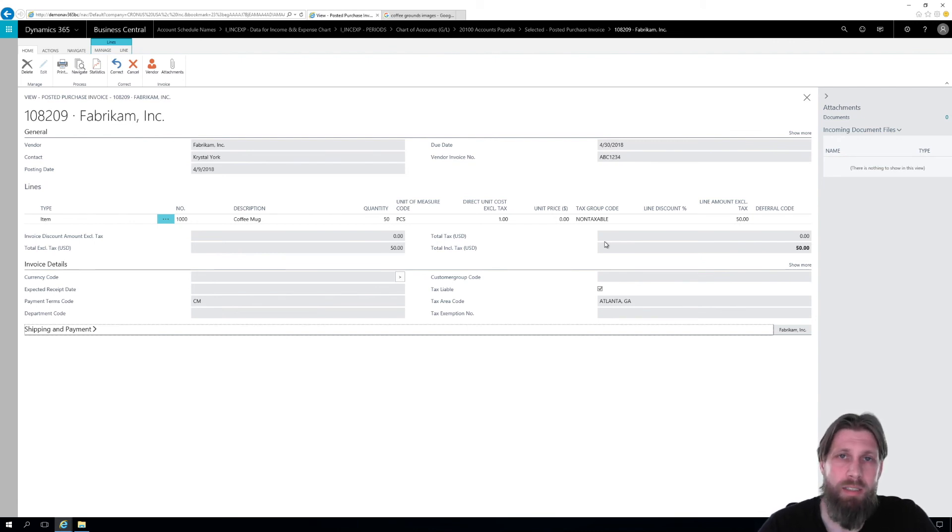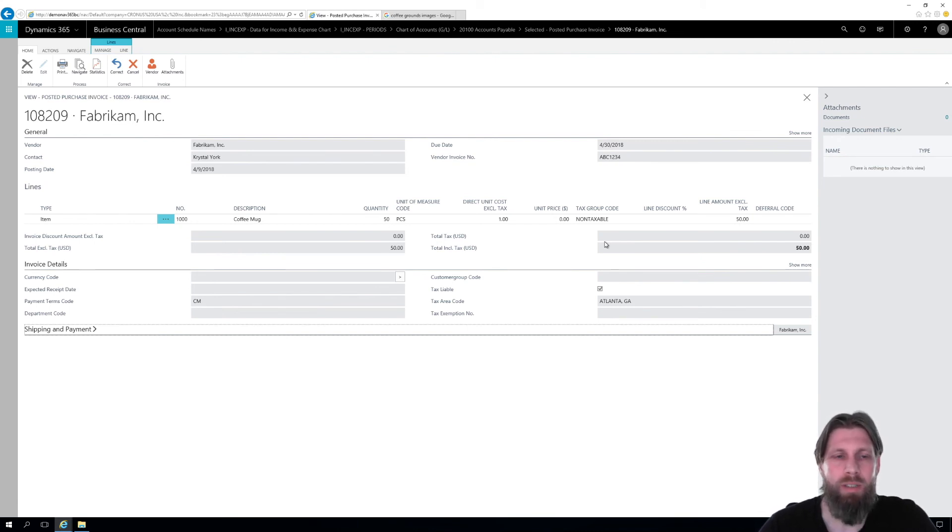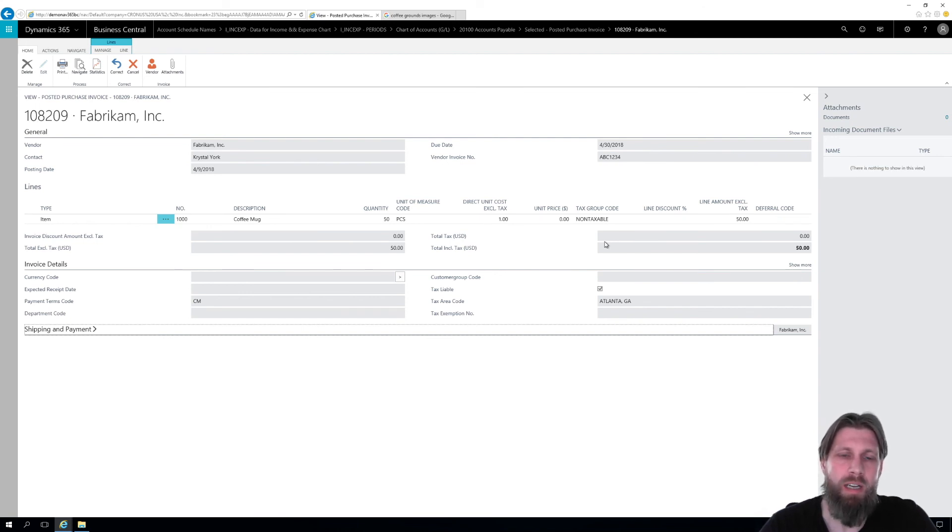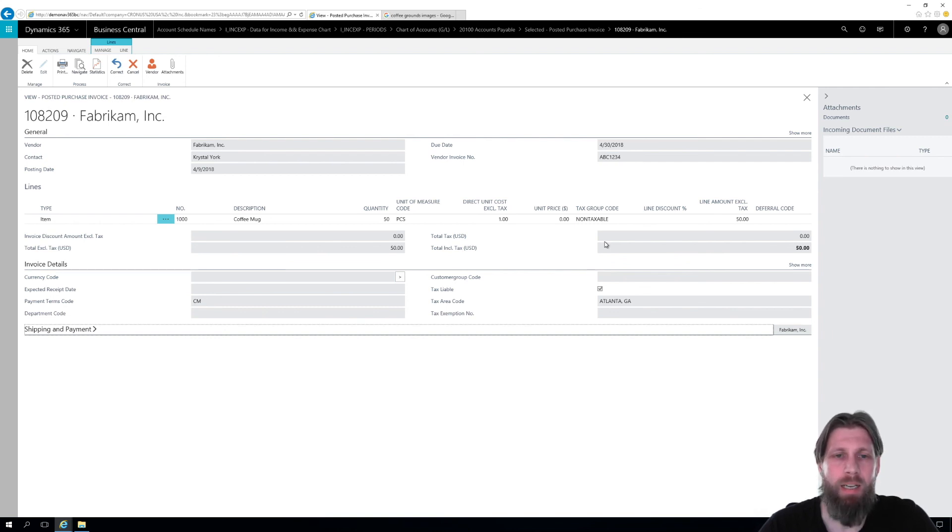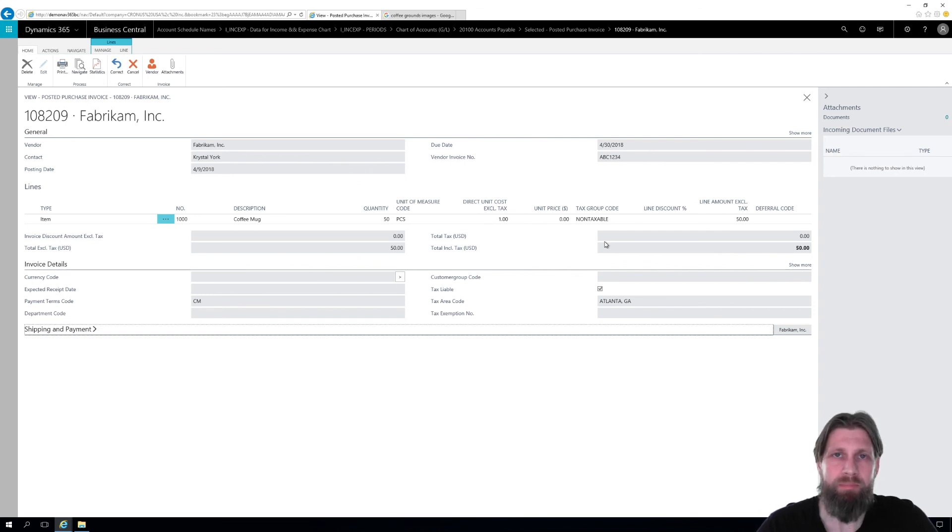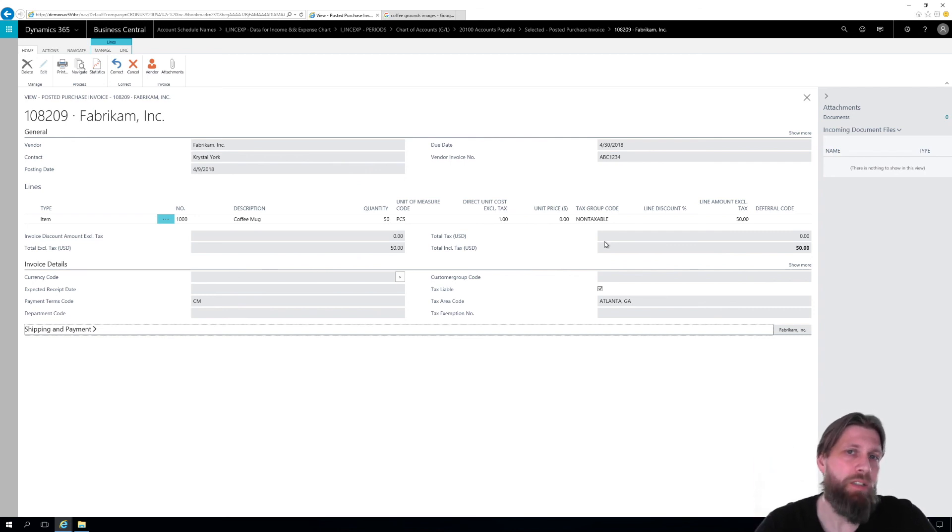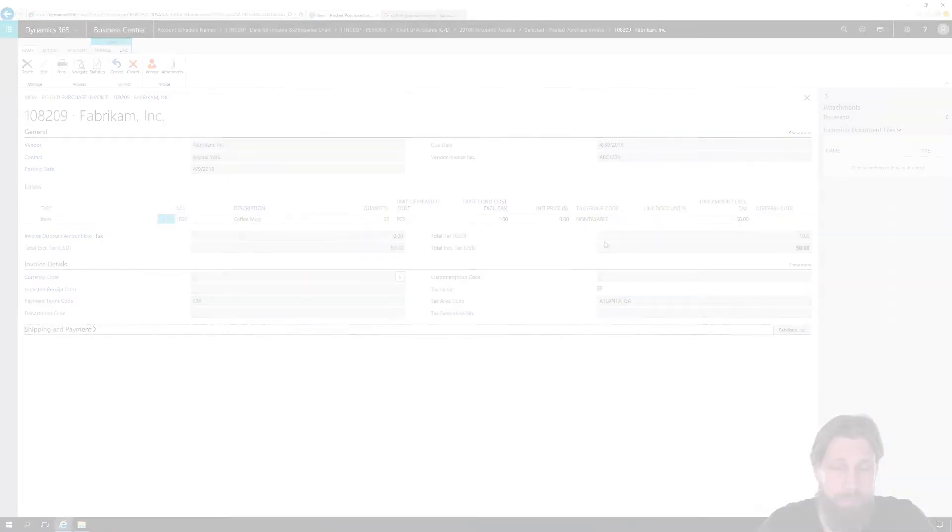As you can see, Business Central works very similar to NAV 2018. So if you take a look at those videos, you can see account schedules taken to the utmost level. And like I said, it's very similar in Business Central. So if you like this, thumbs up. Subscribe if you haven't. And thanks for now.